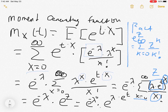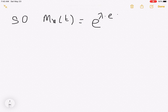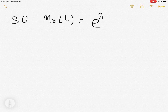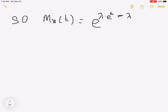So using the properties of exponents, we can combine those. m_x of t is going to be e to the lambda times e to the t, minus lambda. And that's the moment generating function.